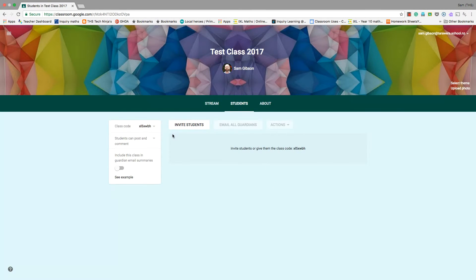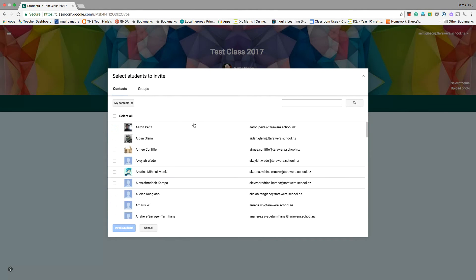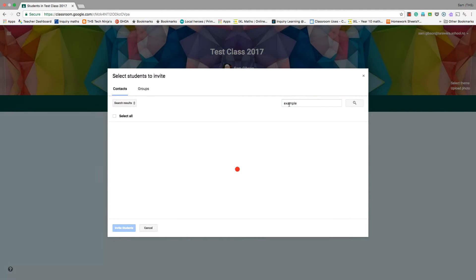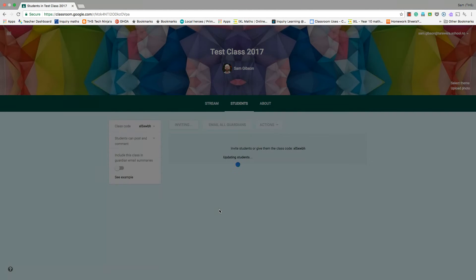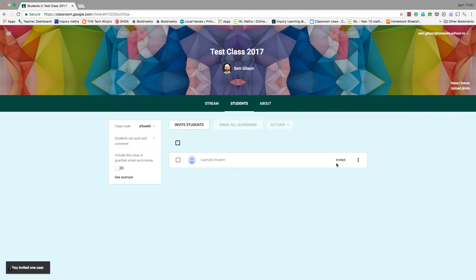The other way to do it is to ensure that you're under the Students tab, and you can invite students — that's going to invite them via email. So I can search for a student here that I want to join. I'm going to invite this one, and you can see that it says Invited.